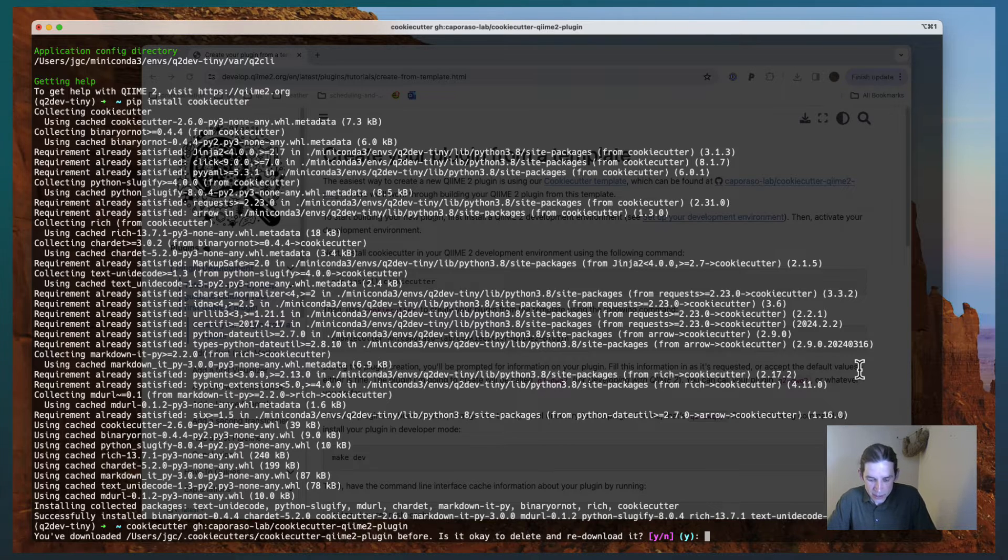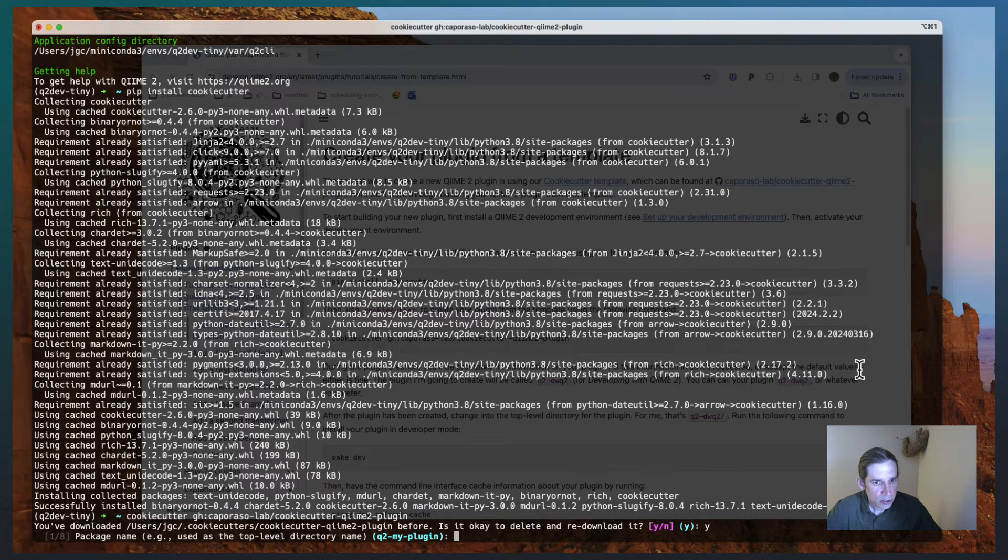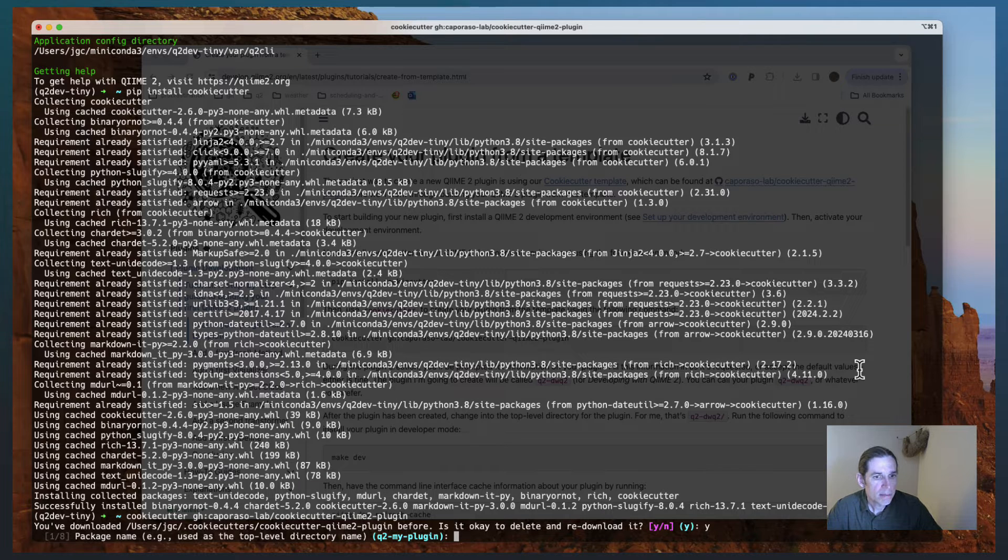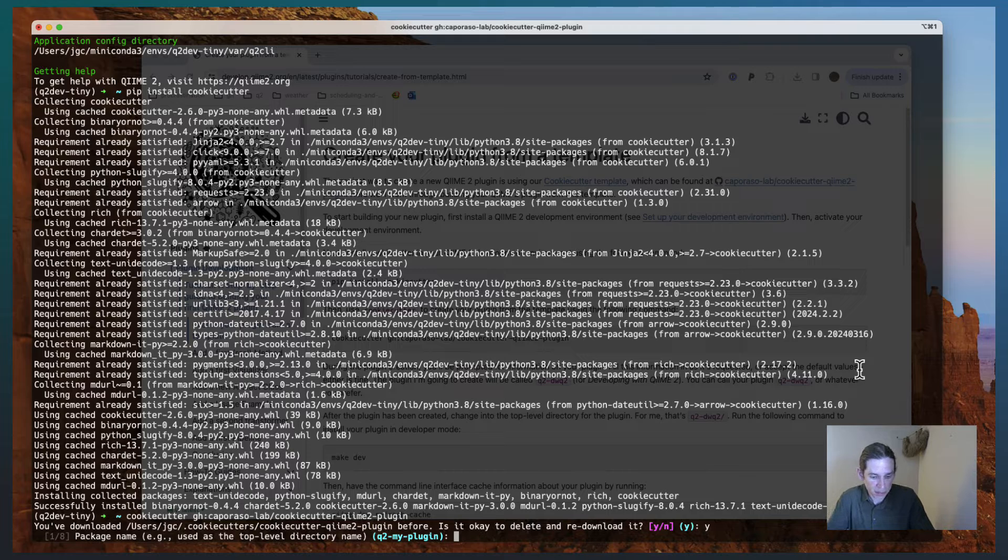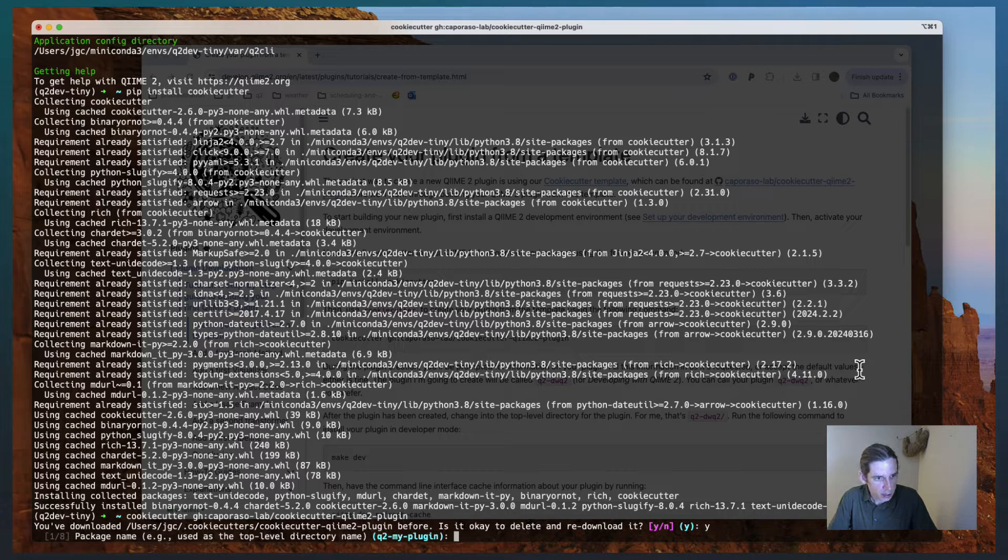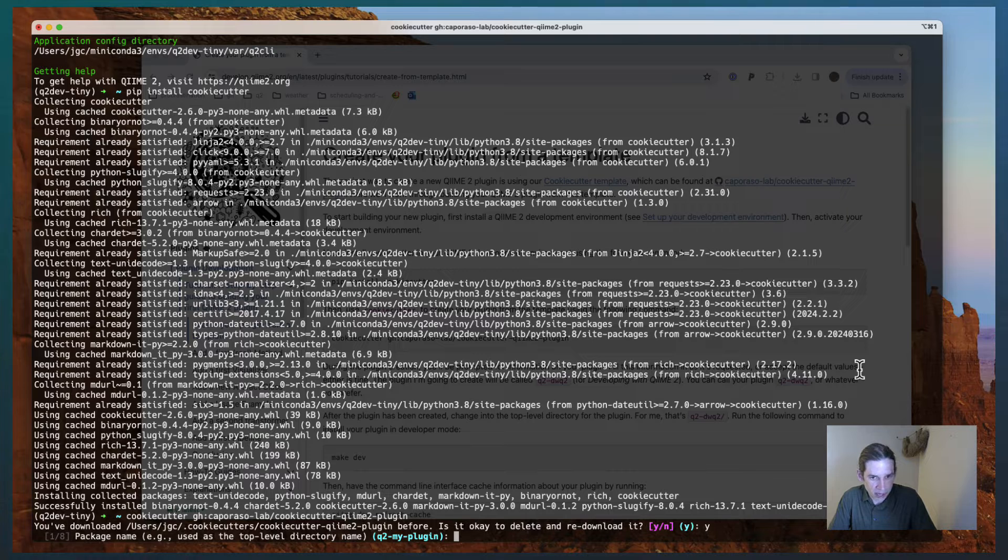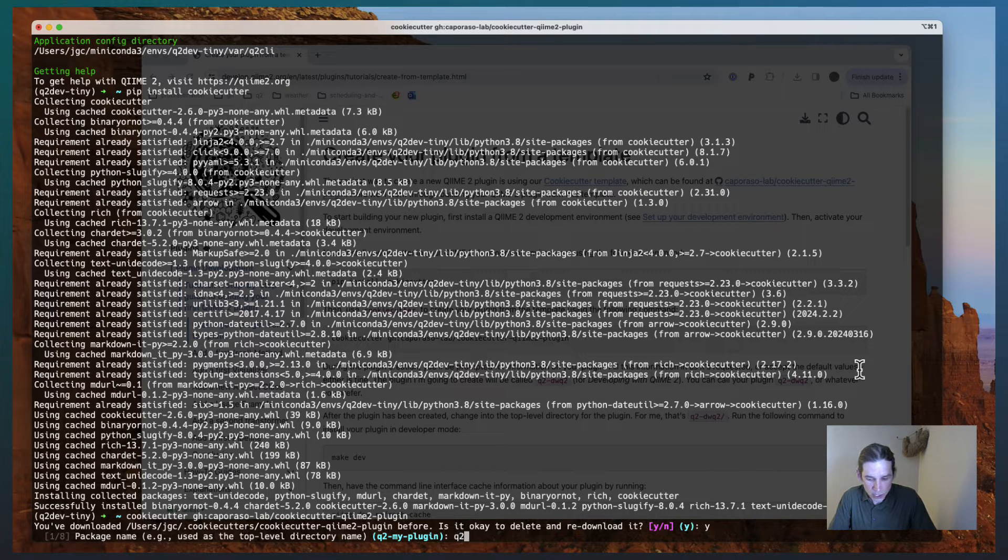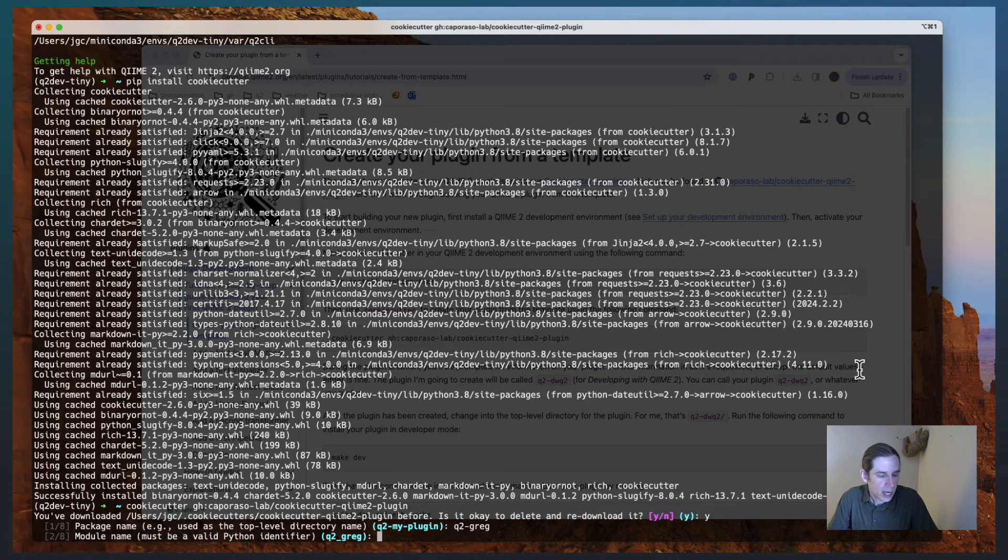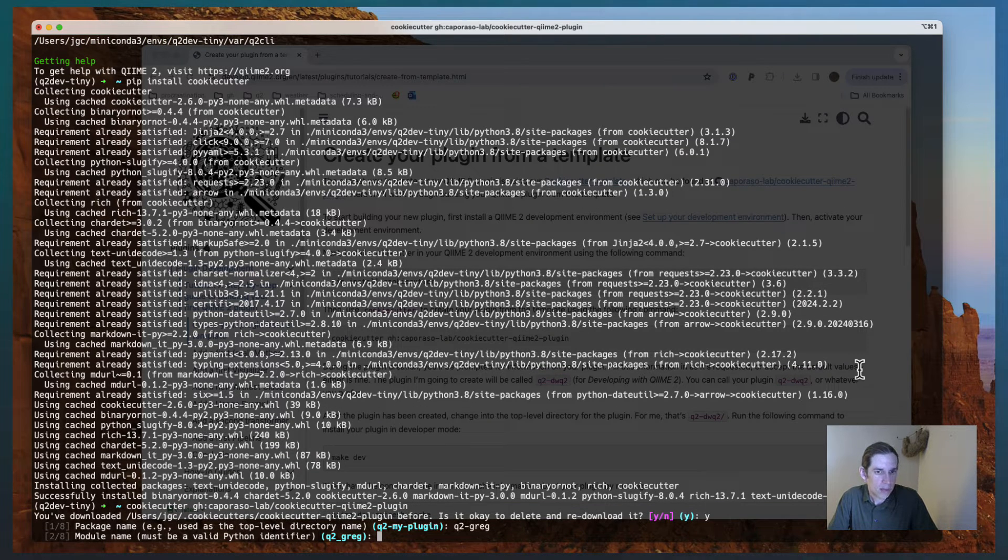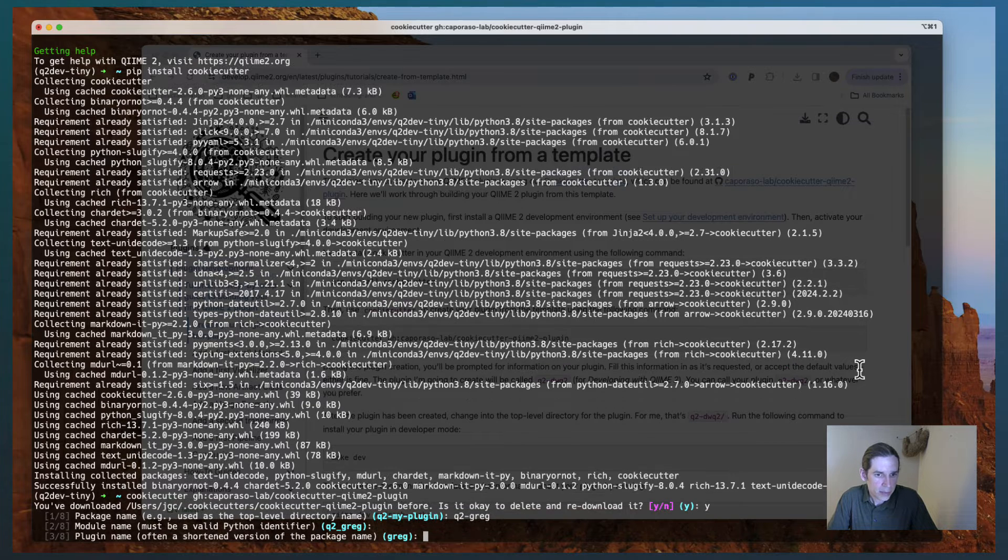And it is going to then prompt me for some information that it will use to create my plugin from this template. And so you'll see at this time, there's eight questions that will be asked. And so I'm just going to go through these. I'm going to call my plugin q2greg. The module name, which is a Python identifier, is then going to be q2 underscore Greg.